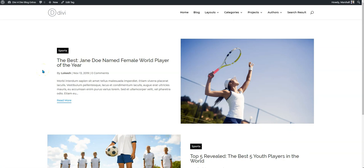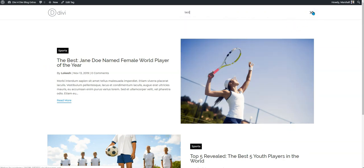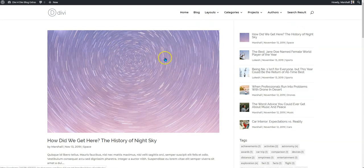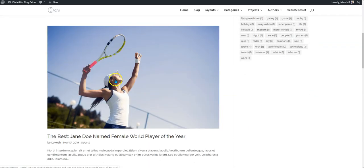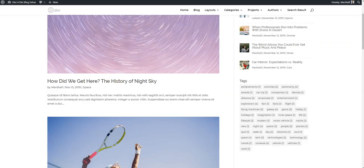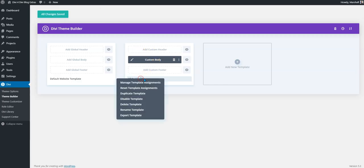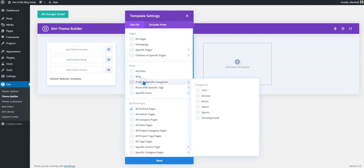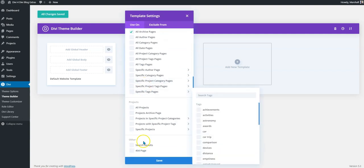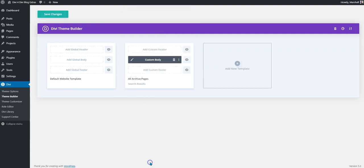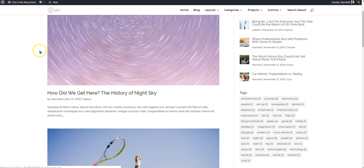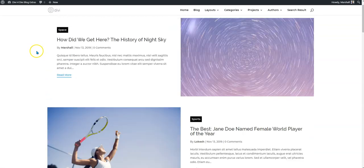This is our tag page, our search result page. The search result will have this layout as well.